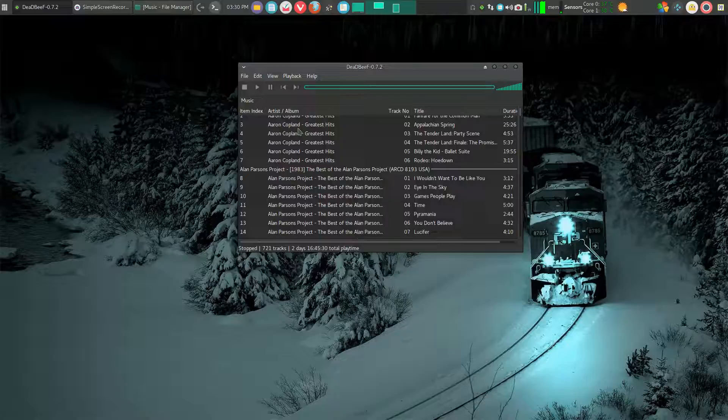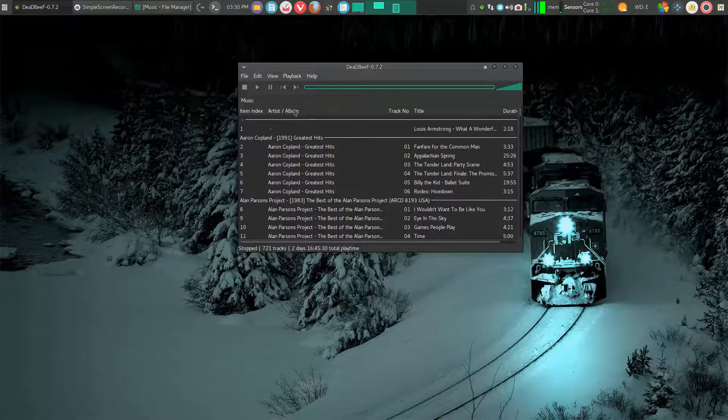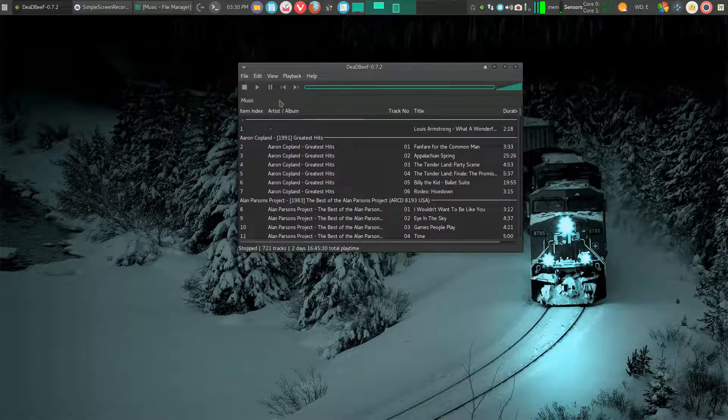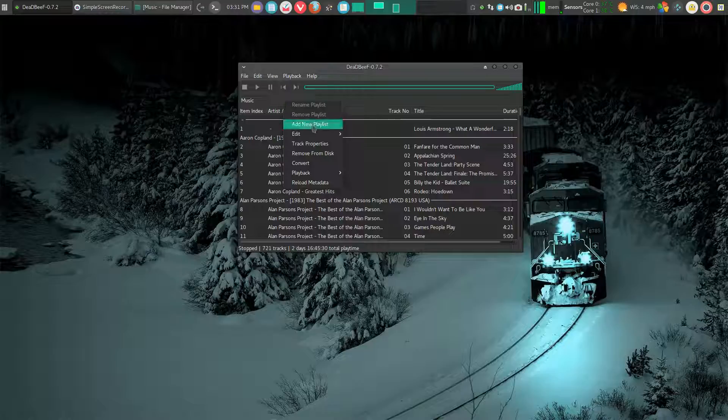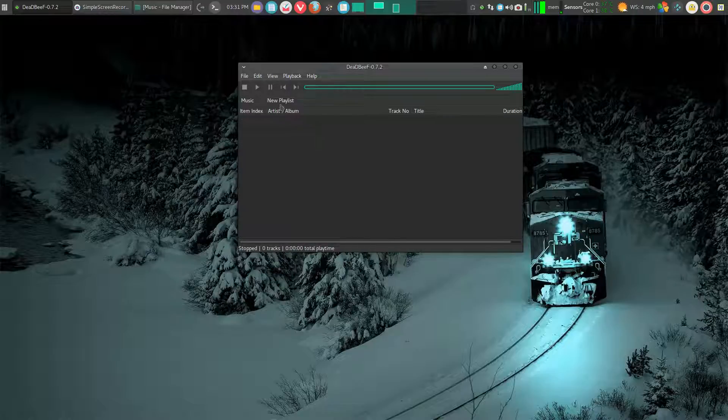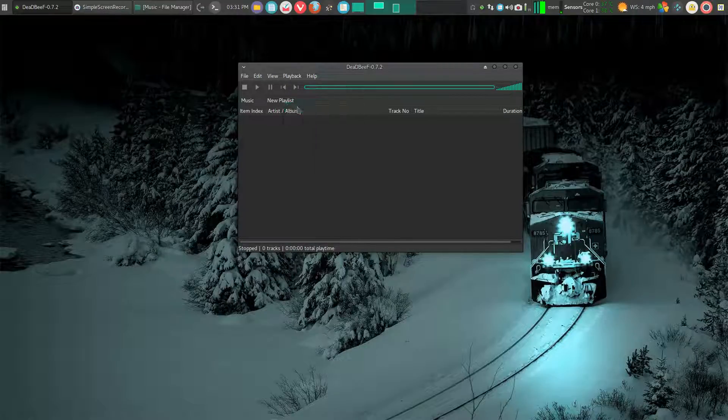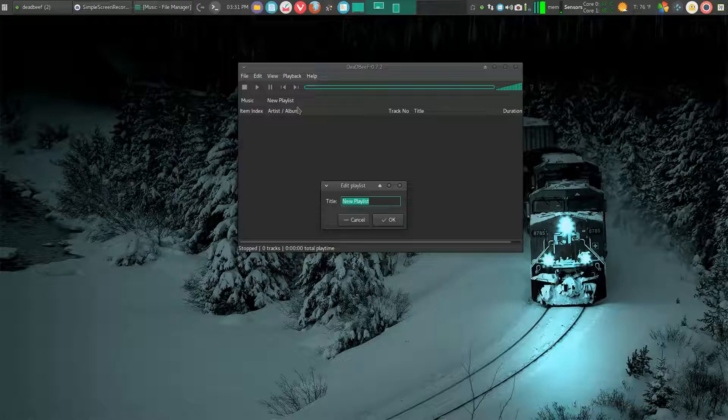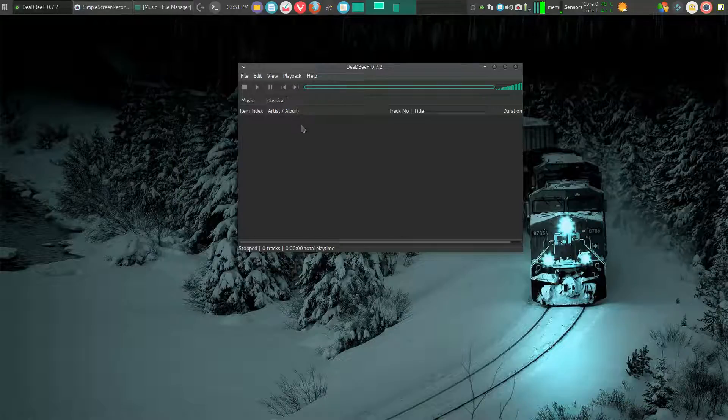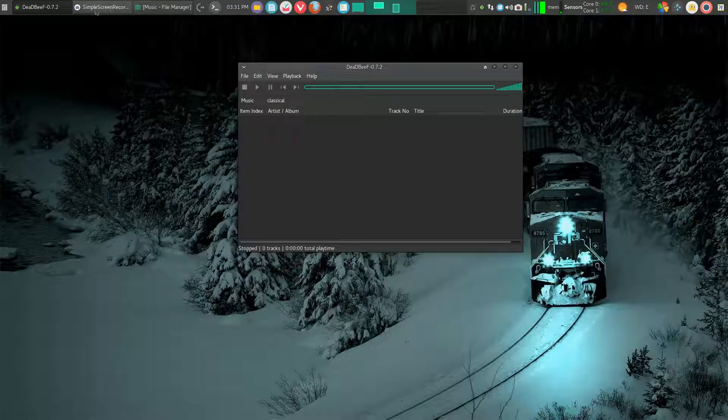You can add playlists very easily. For example, if I wanted to add a playlist, I'd just click over here, add new playlist. Then I could rename it and say I called it Classical. Click OK. I'm in my Classical tab.